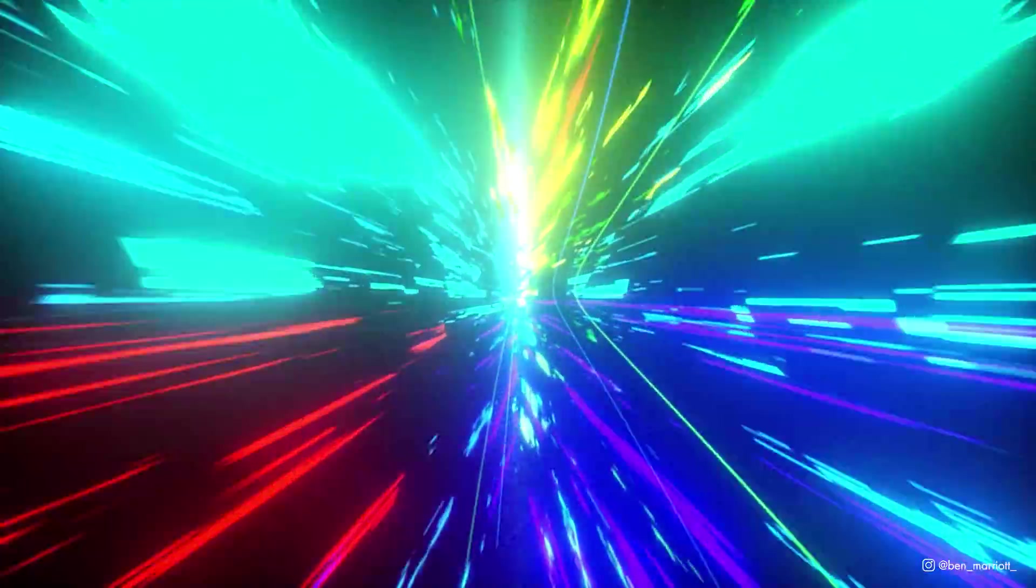In this video, you'll learn how to recreate the Stargate sequence from 2001 A Space Odyssey all inside After Effects.